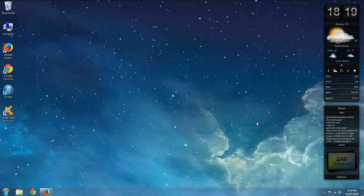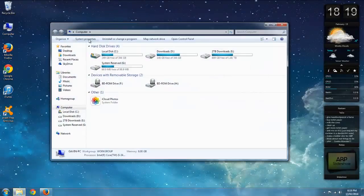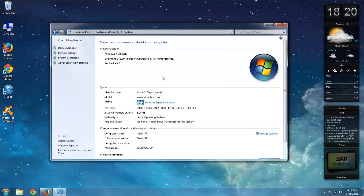I'm going to show you how you can find out whether or not your computer is running on 32-bit Windows or 64-bit. All you've got to do is go to Computer, System Properties, and then right down here under System Type, mine says 64-bit. If yours is 32, it'll say 32 there.